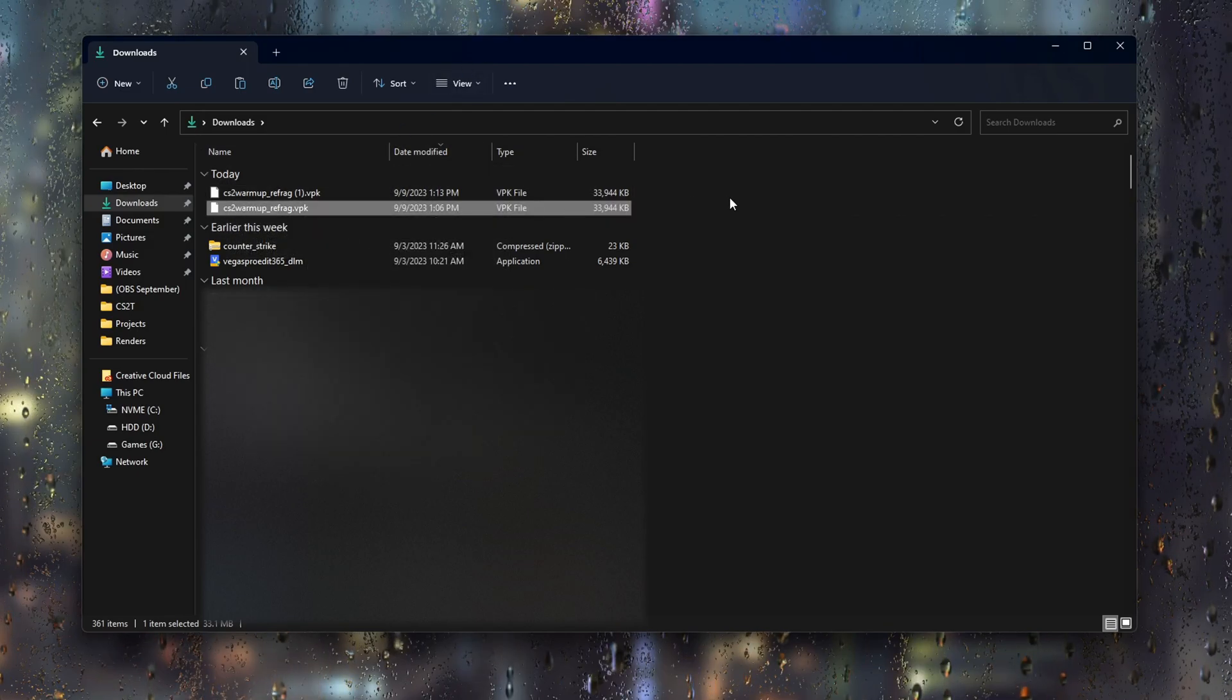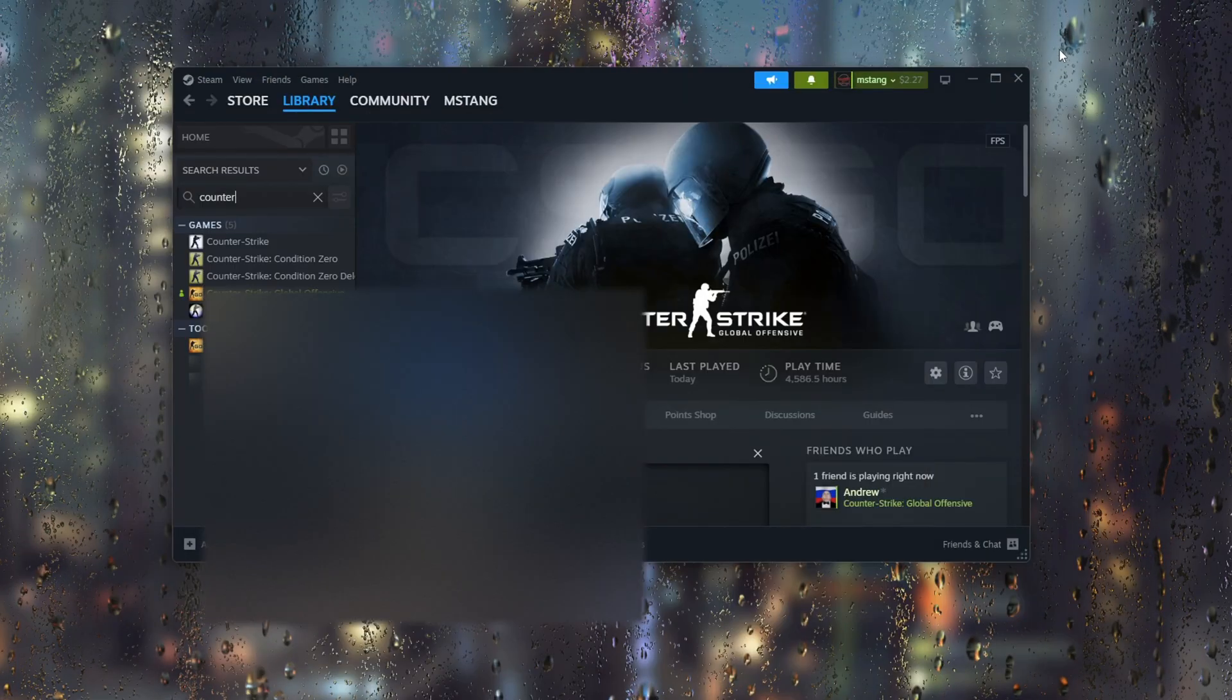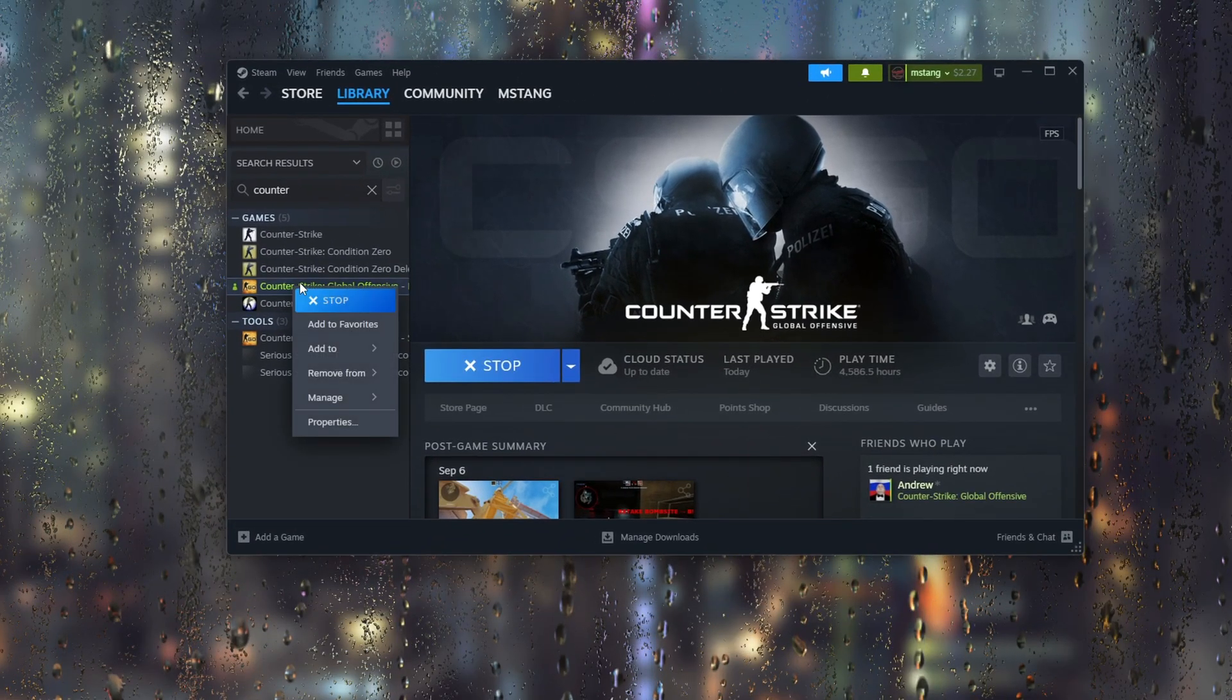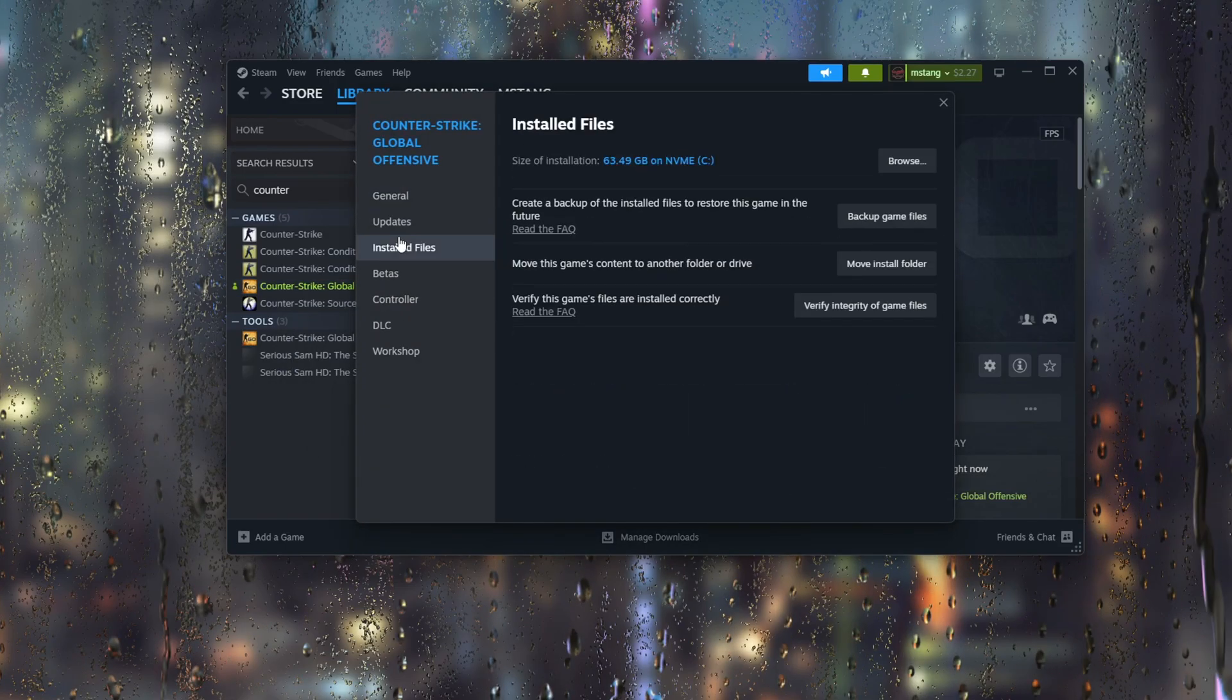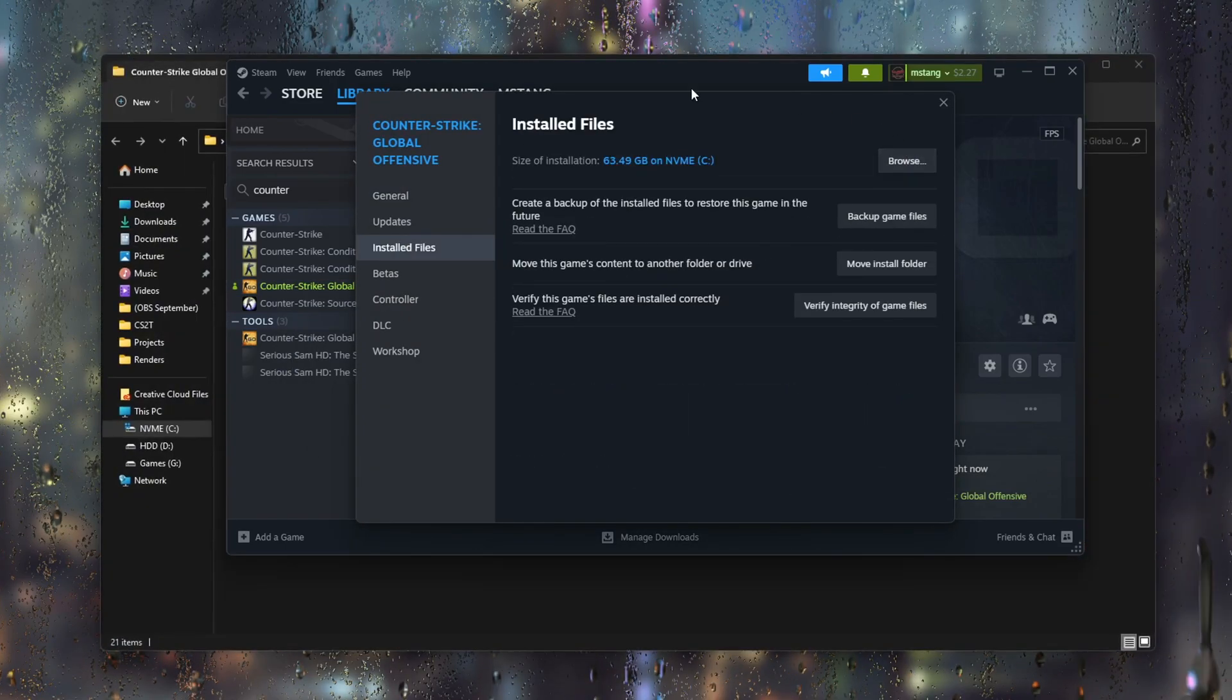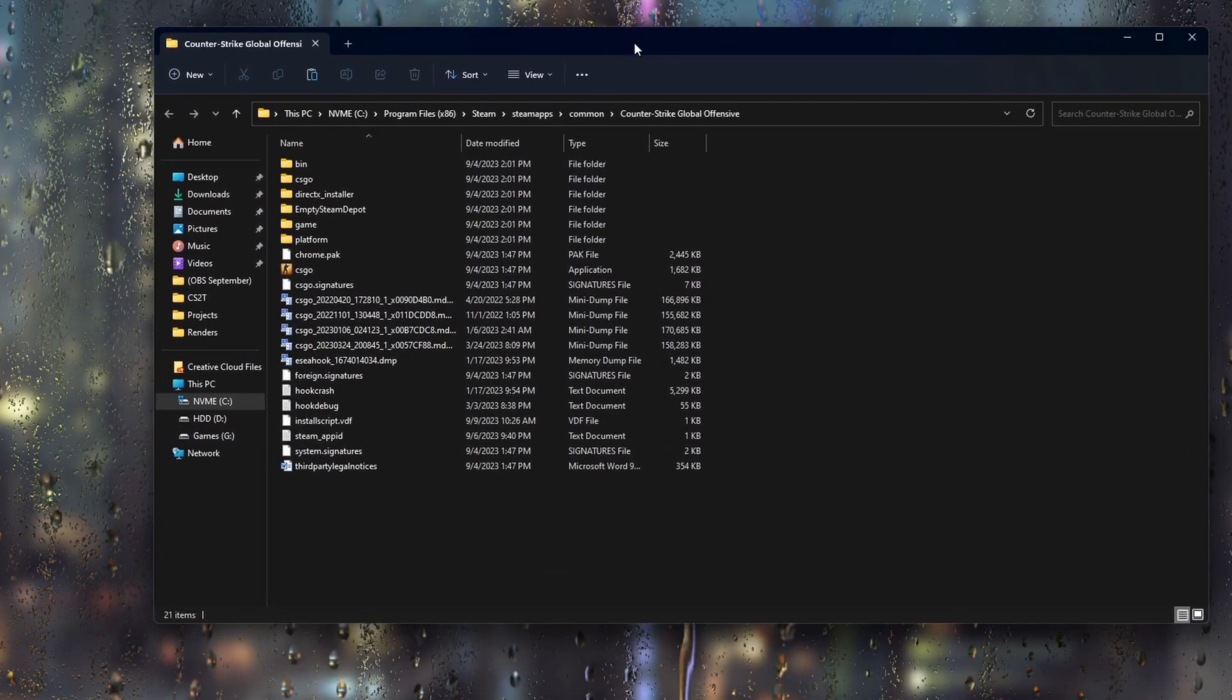Now you want to go to your CSGO program files. Easiest way to do that is to go into Steam, right click CSGO, go to properties, installed files, then to browse. And this is where your CS2 program files are.